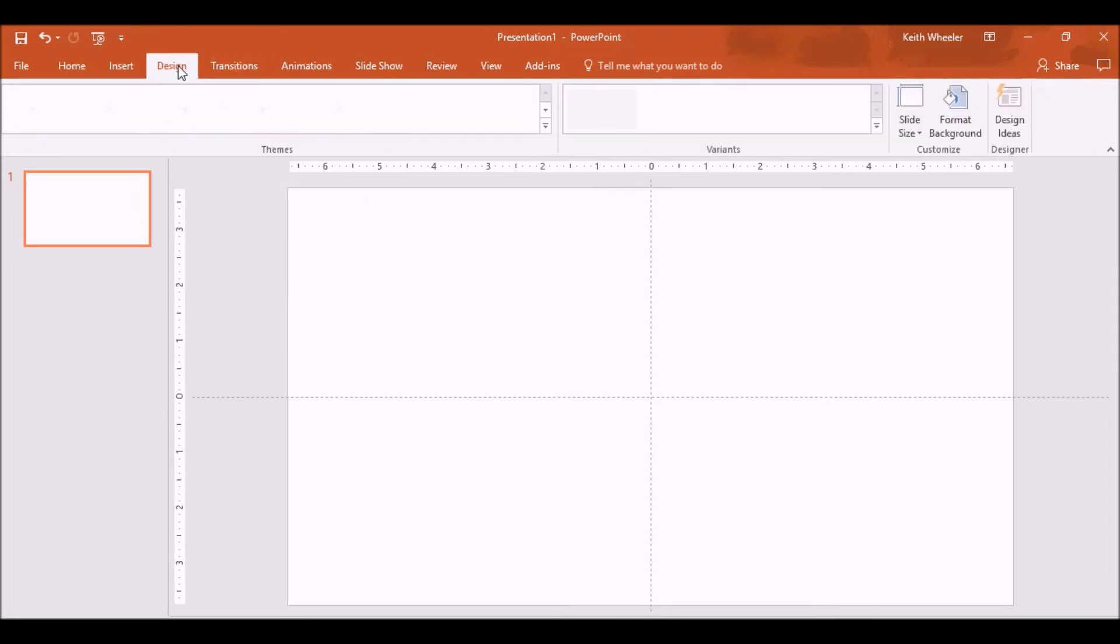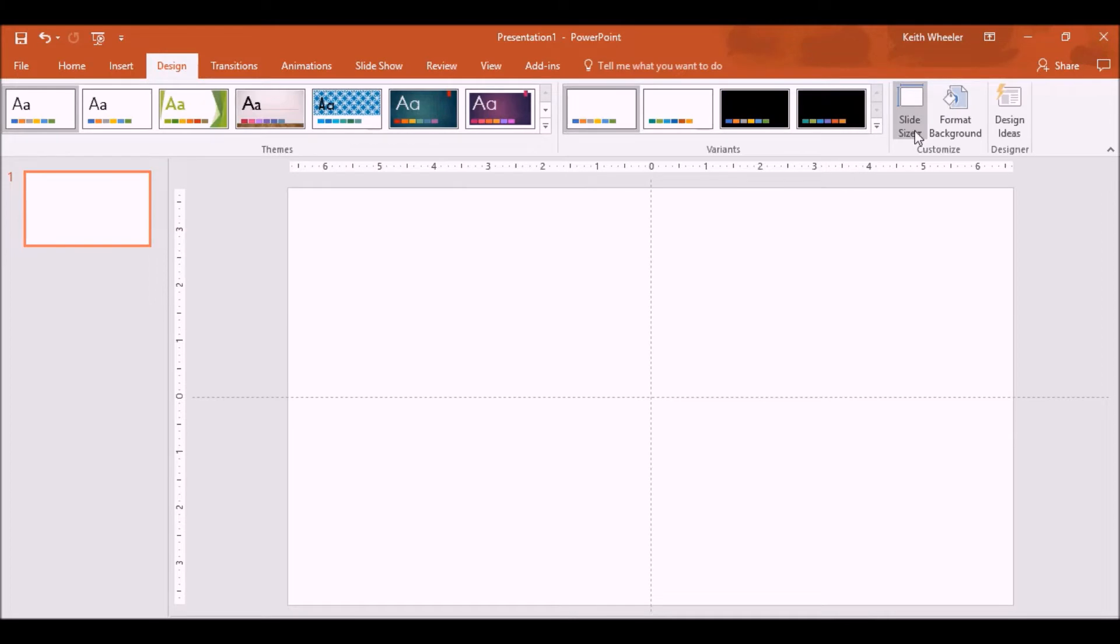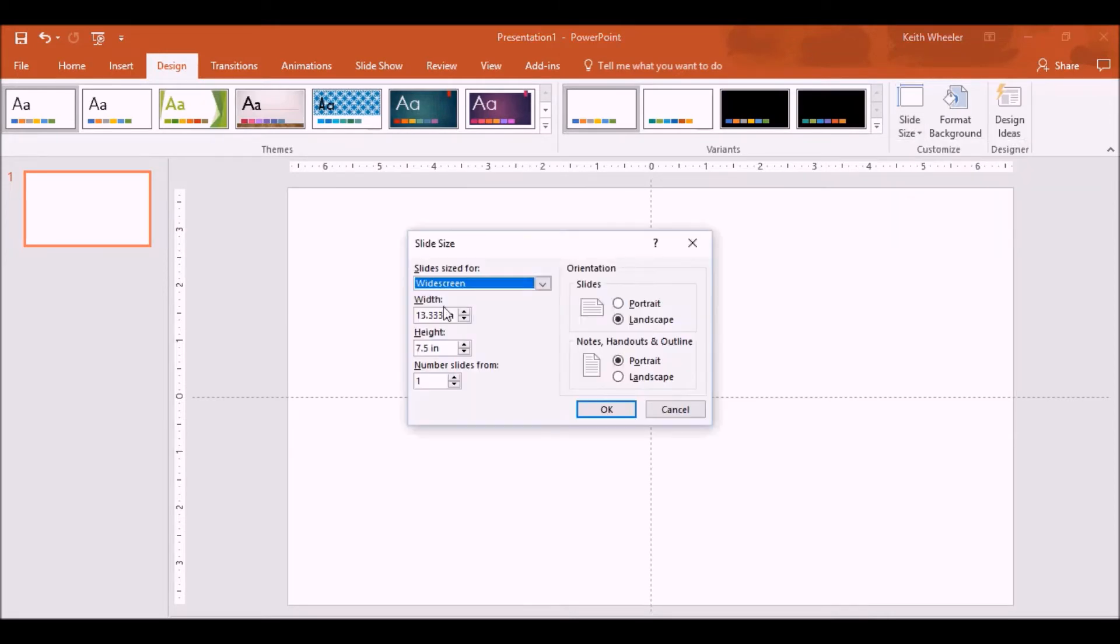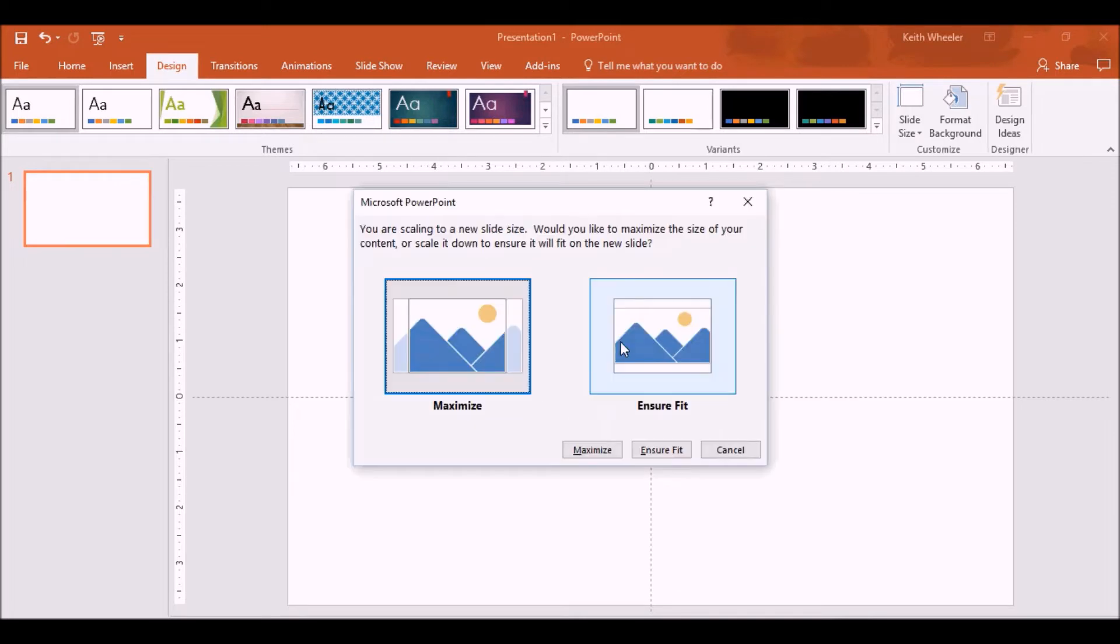So for this, I go to Design, Slide Size, Custom Slide Size, and again, I'm going to make this a 6x9. Click OK. I always select Ensure Fit.